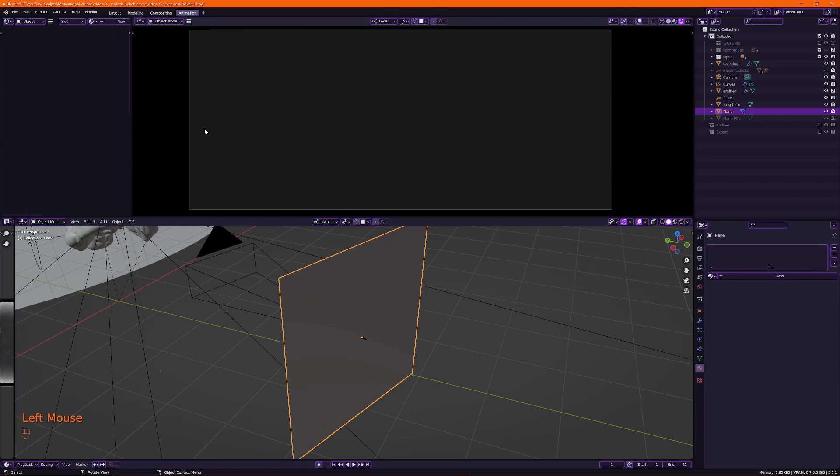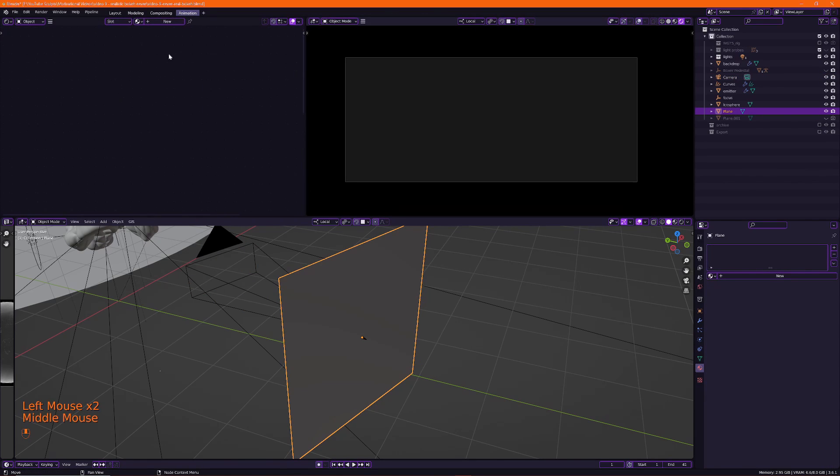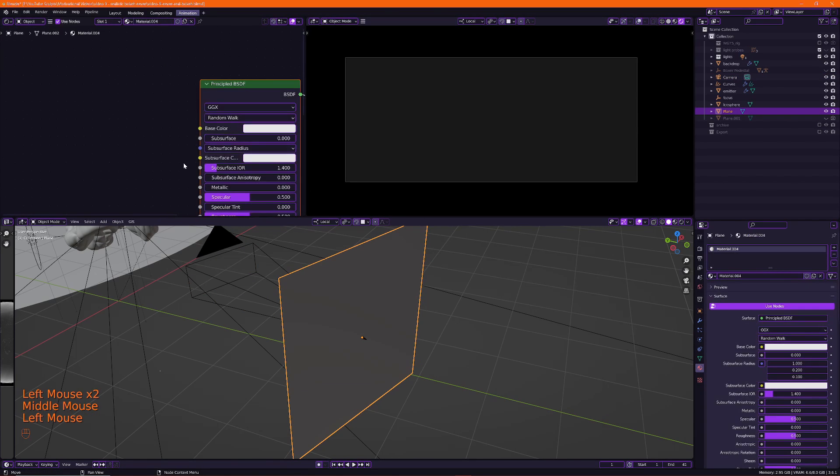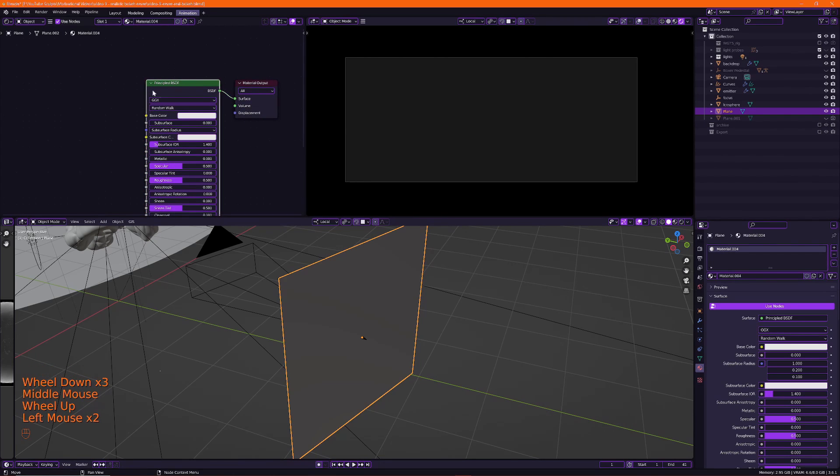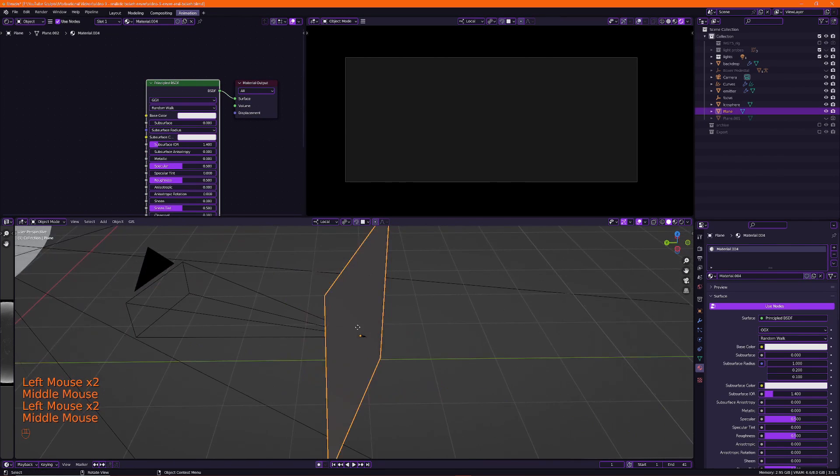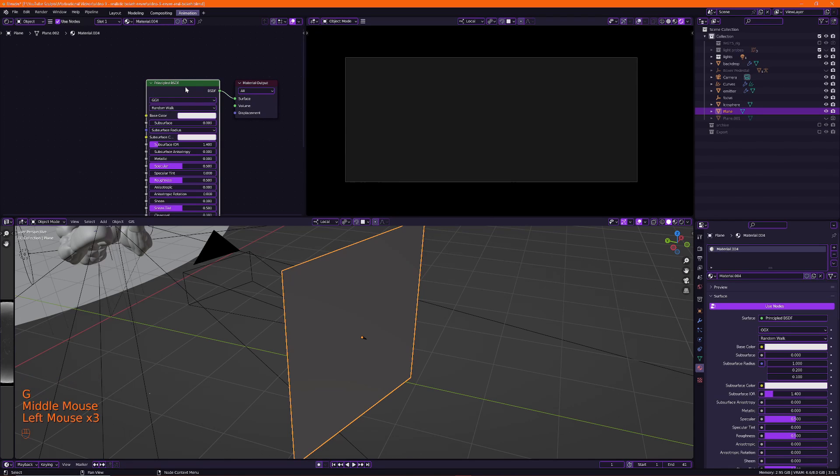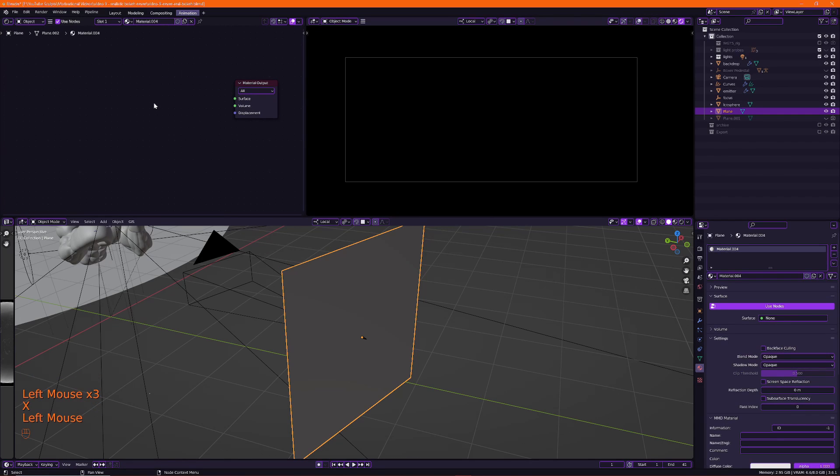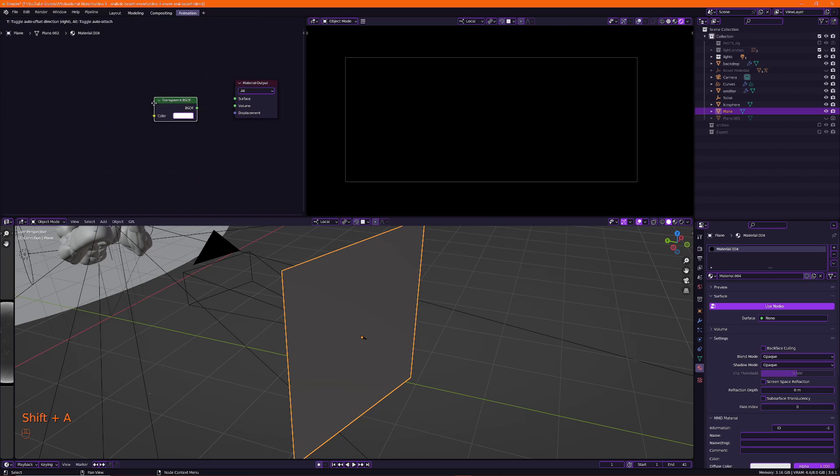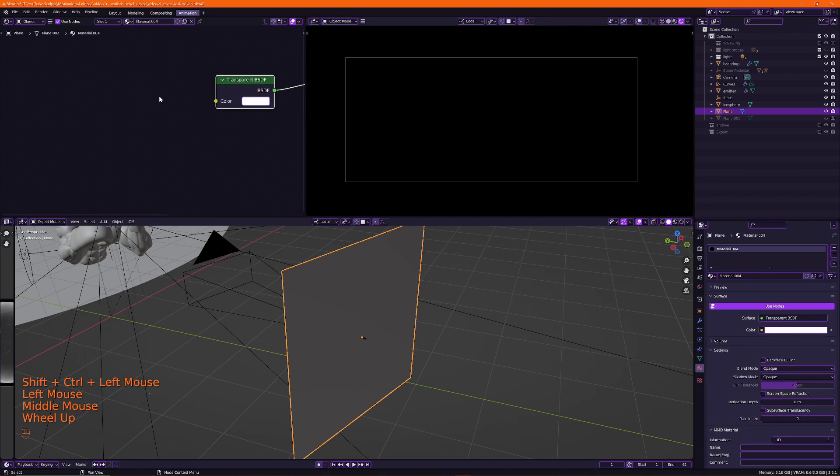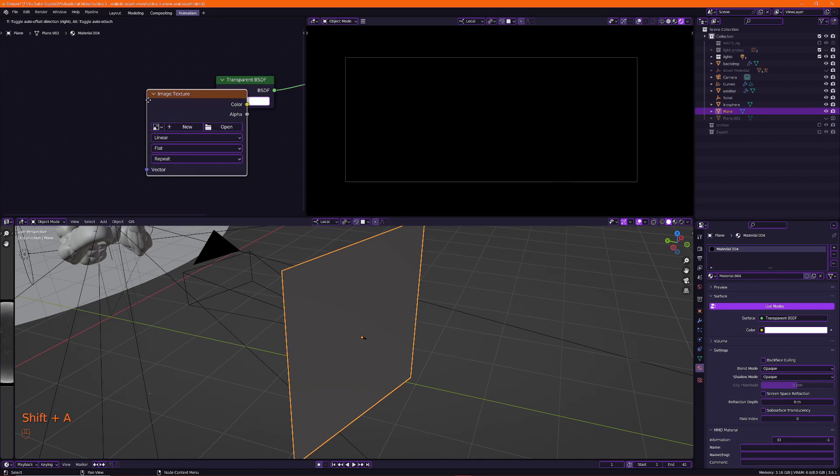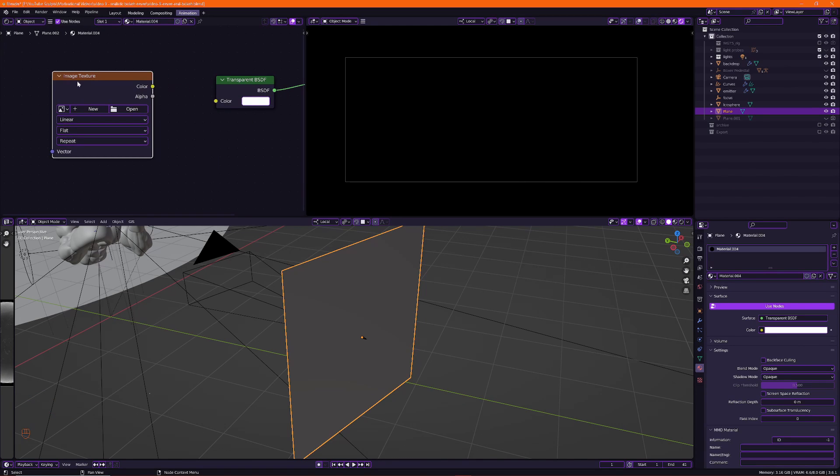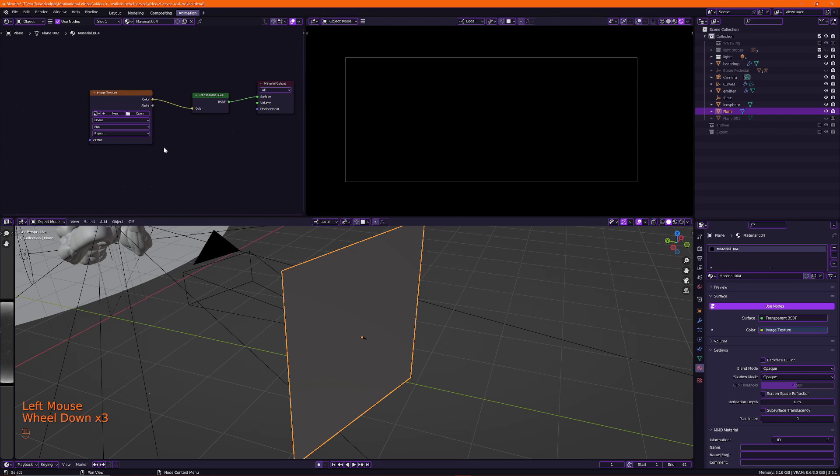So let me open the shader editor here. I will delete. So I'm on my plane right now. And I will delete the principal BSDF. And instead, I will press Shift A, type in Transparent BSDF. And I will also create an image texture. We're not going to create an image. We're going to load one in. And we can connect these two like that.